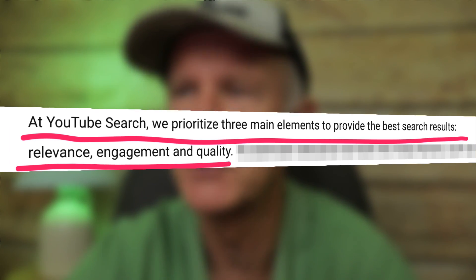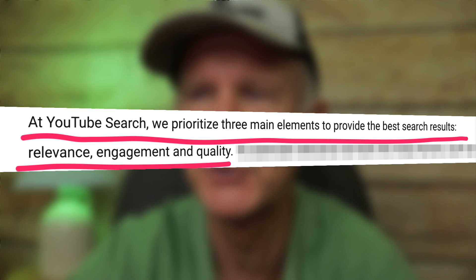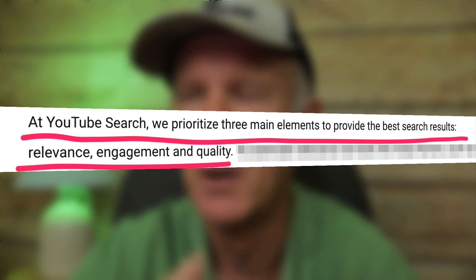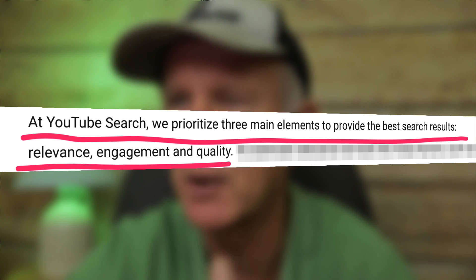Over 500 hours of content are uploaded to YouTube every minute, so they need some ranking system to make it easy for you to find those videos. YouTube does this by sorting through tons of videos to find the most relevant and useful results for your search query. Here's what YouTube says about what's most important when sorting through these search results: YouTube prioritizes three main elements — relevancy, engagement, and quality.